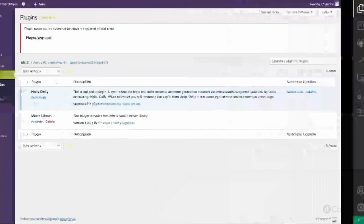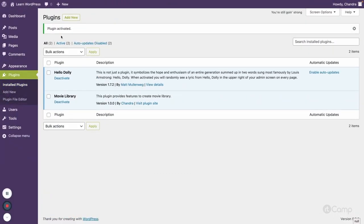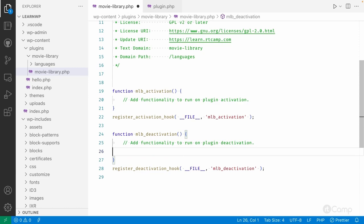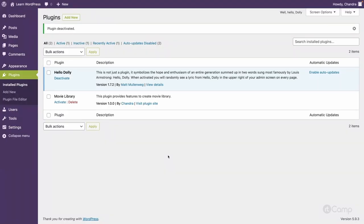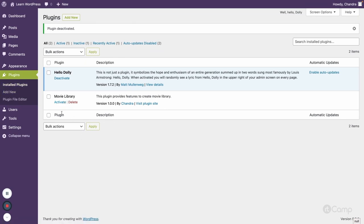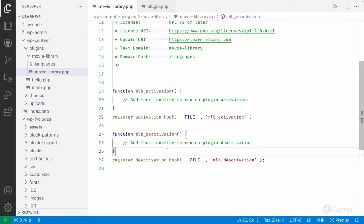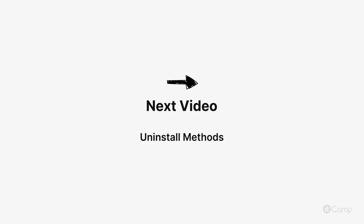Now I'll remove the die statement, go back, refresh the page, and activate again. Our plugin is now activated. When we deactivate the plugin it says 'plugin deactivated'. I'll remove the die statements from both hooks, refresh the page, and now our plugin is deactivated cleanly. Our callback functions are working fine on both activation and deactivation. See you in the next video — Jai WordPress!